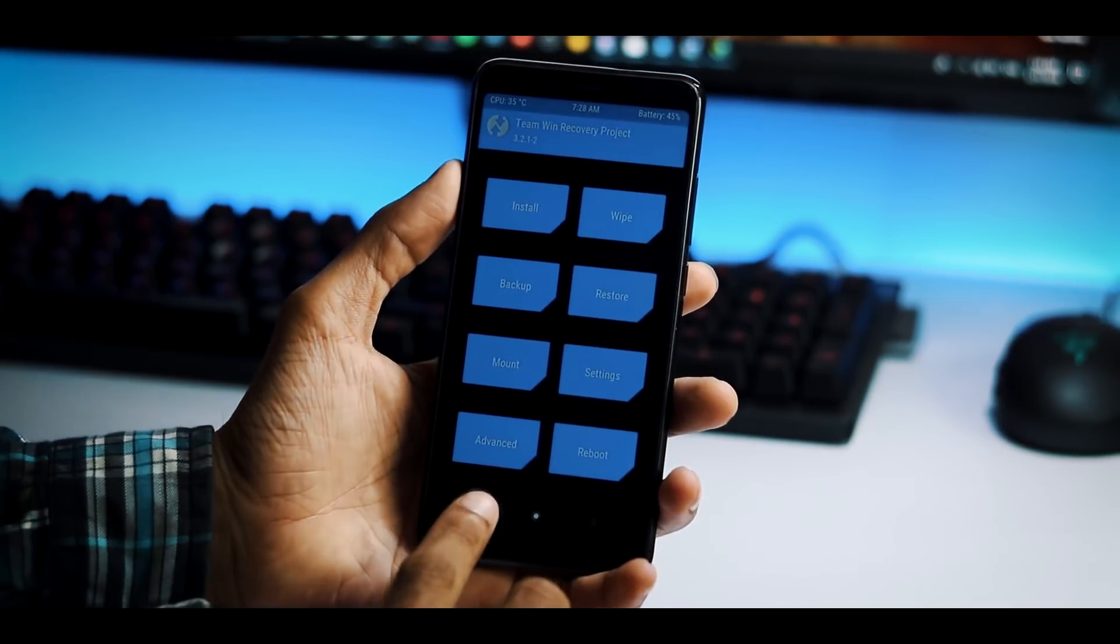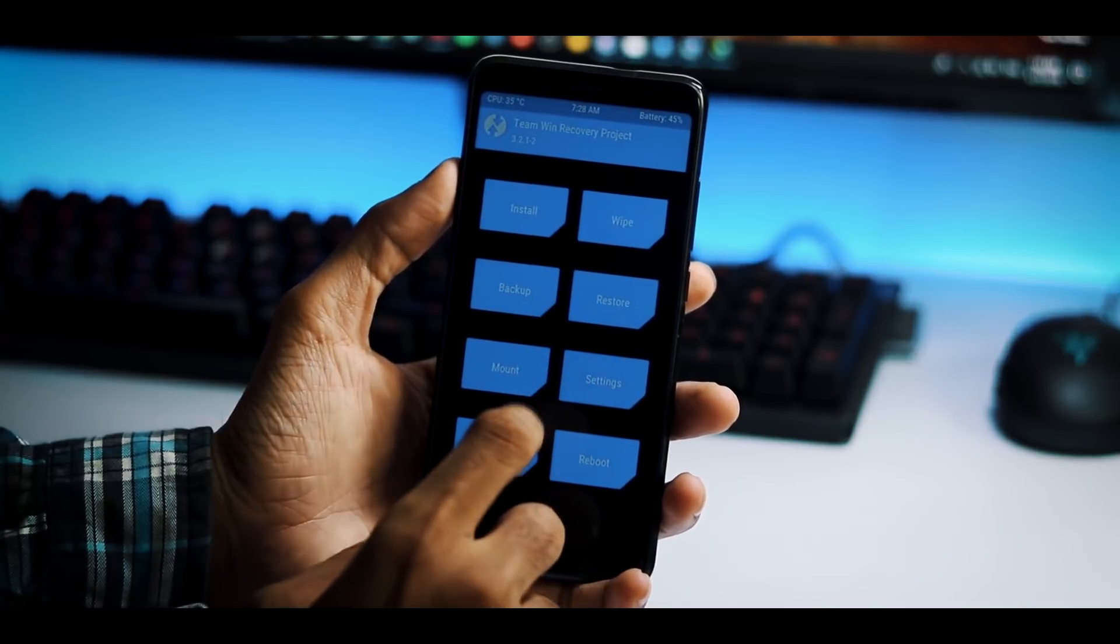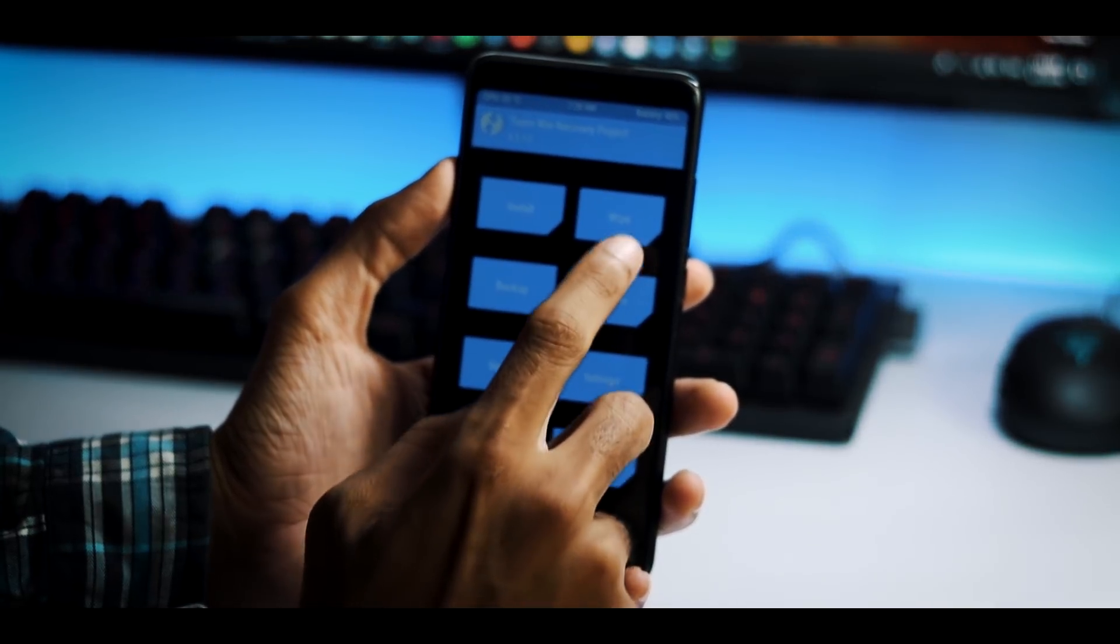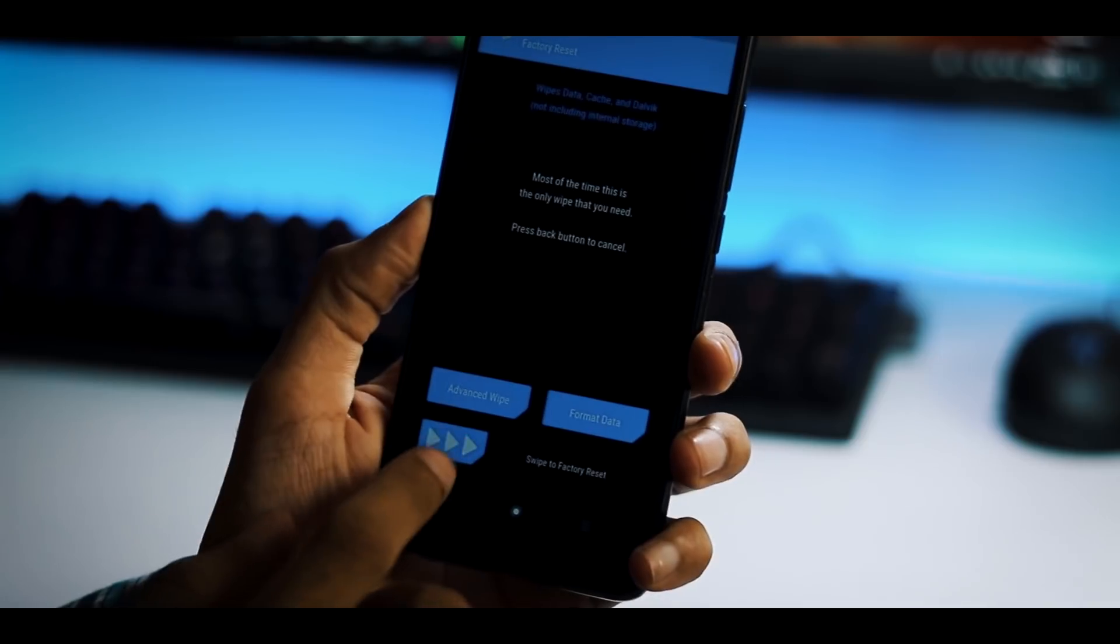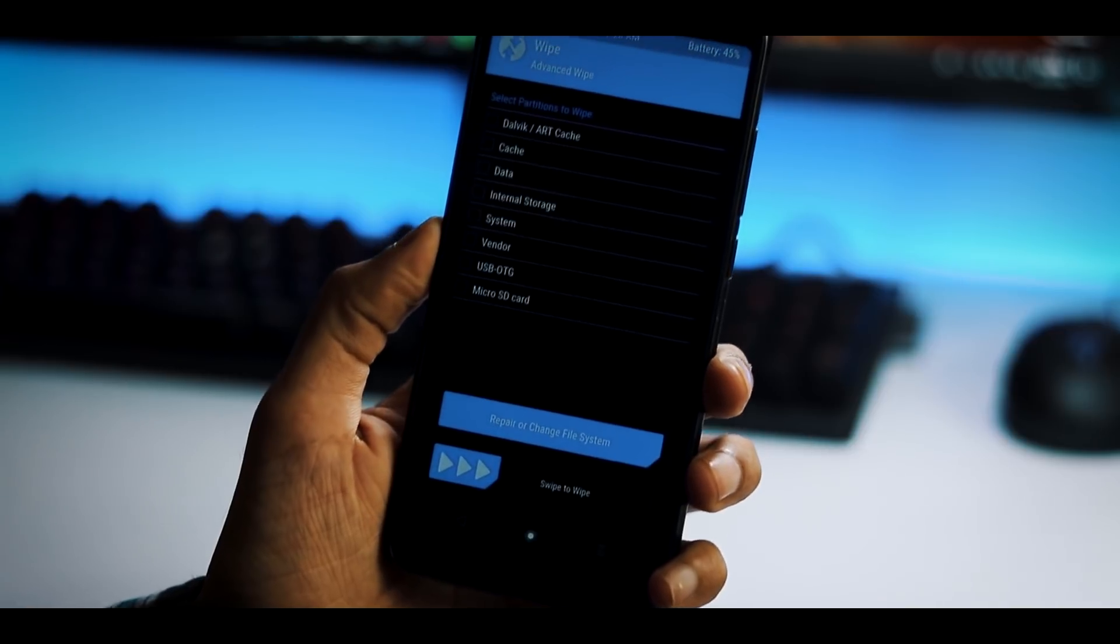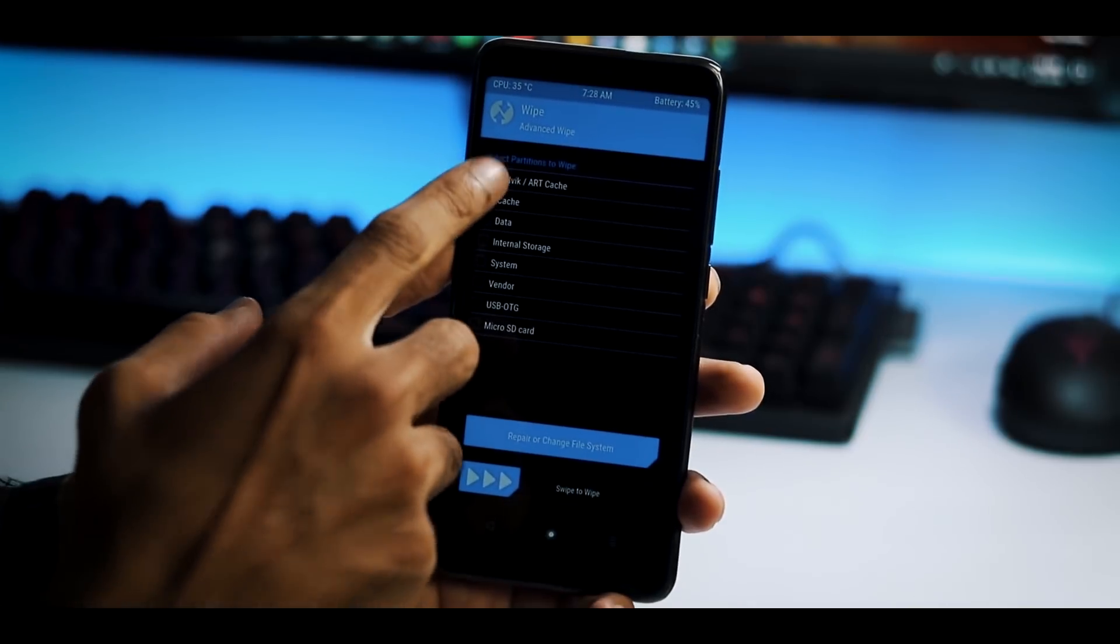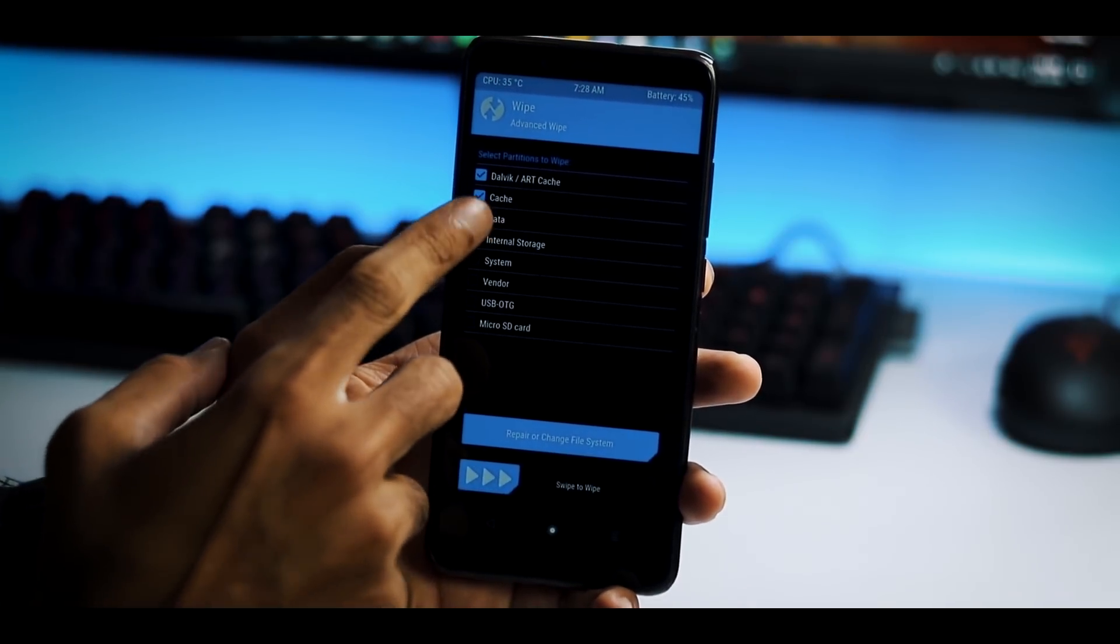Next step is to flash the ROM. First you need to wipe certain partitions. Go to wipe menu, advanced wipe. Here you can select cache, data, system, vendor and swipe to wipe. Do not select internal storage if you have important files or pictures on your phone.